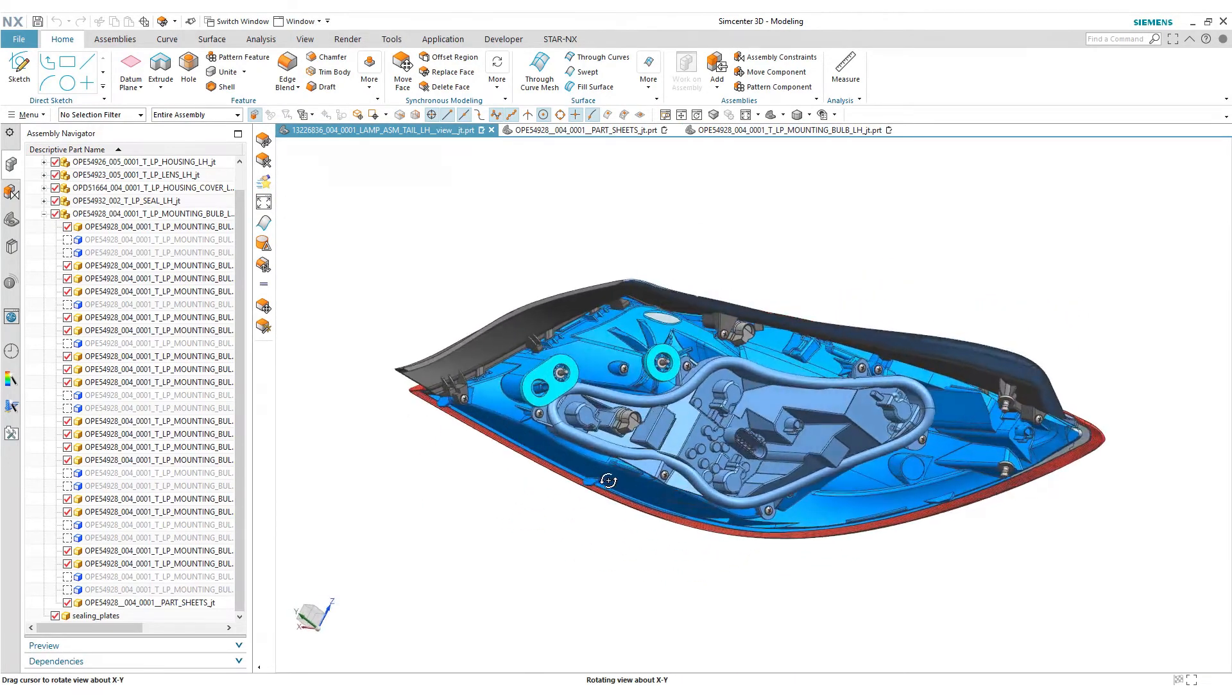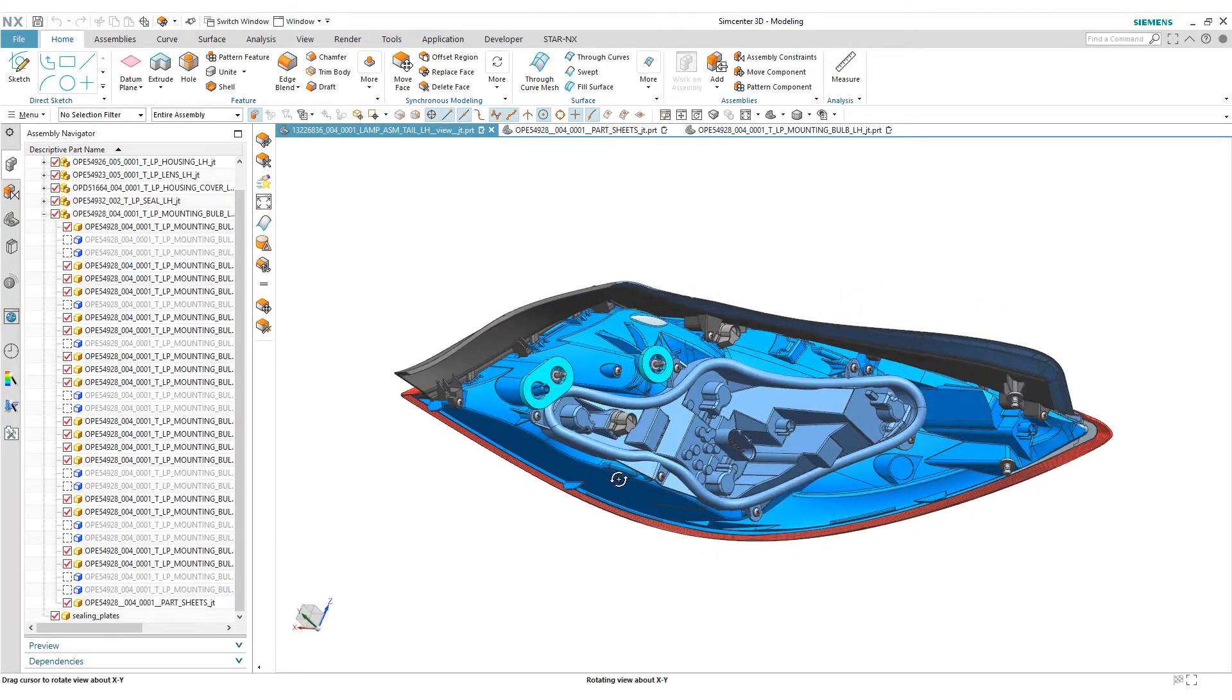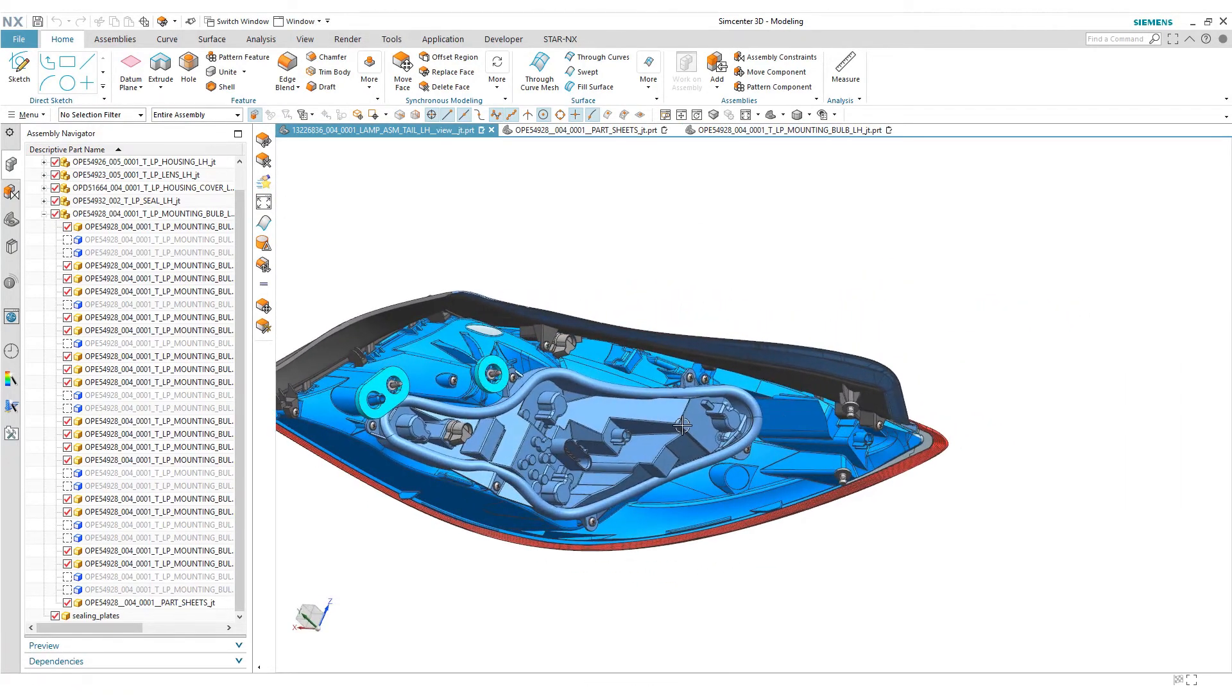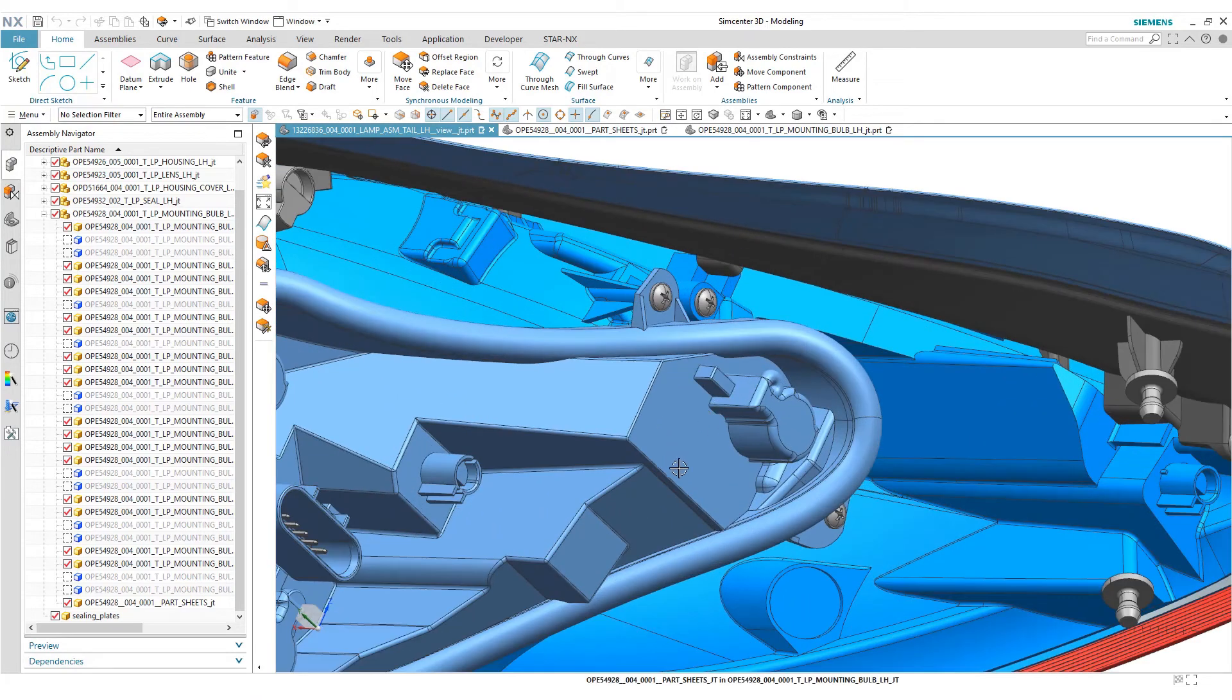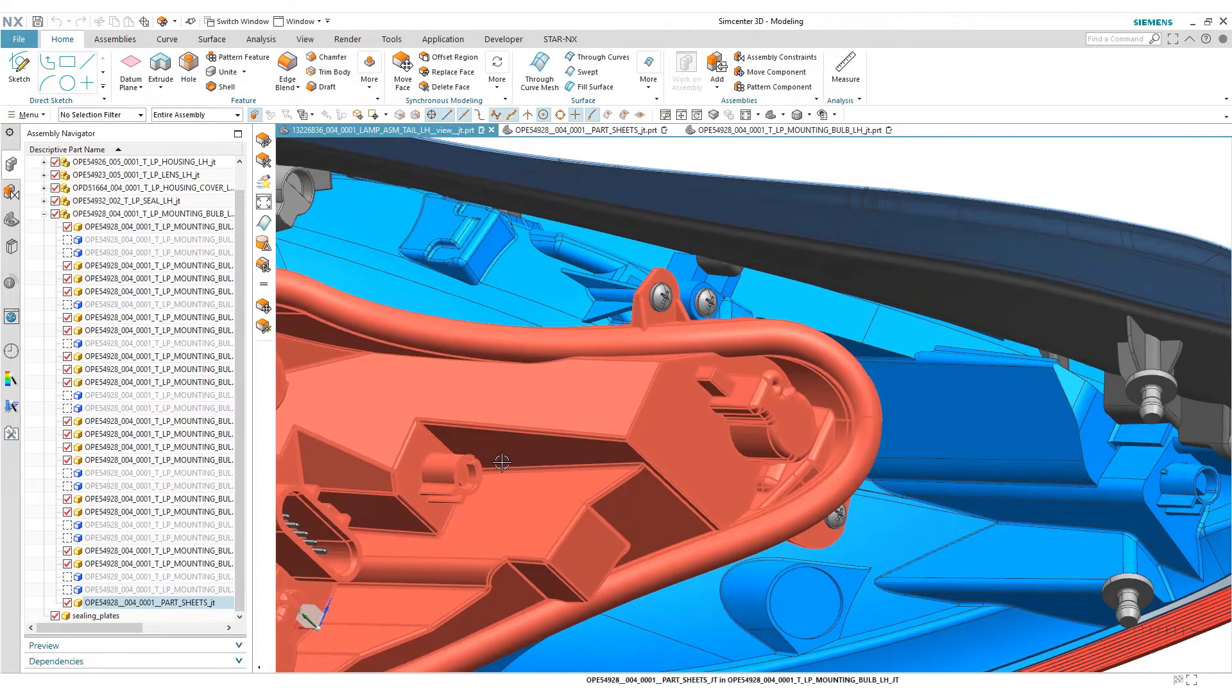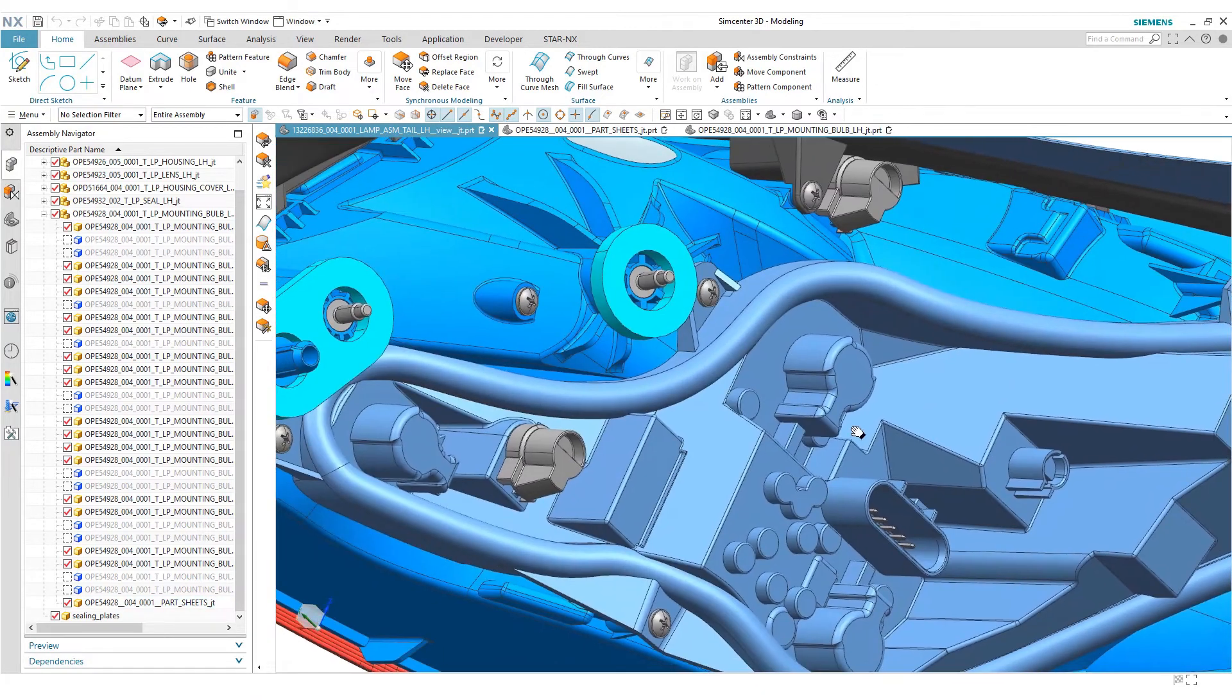Here we have it, you can see on the right we have our part updated now and ready to take to the next step.